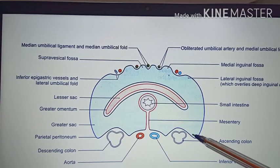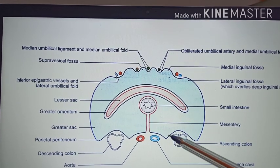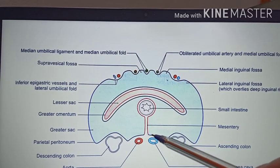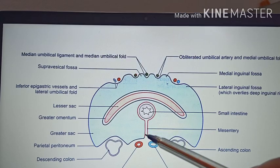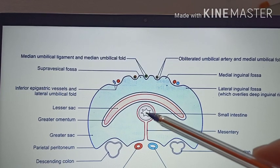The peritoneum then passes over the lateral part of the abdominal wall to reach the posterior abdominal wall. Near the midline, the peritoneum becomes continuous with the two layers of the mesentery and reaches the small intestine. This completes the horizontal tracing through the infracolic level.